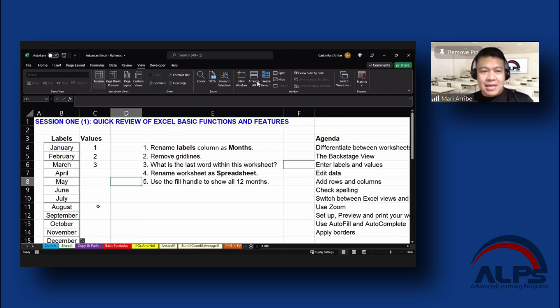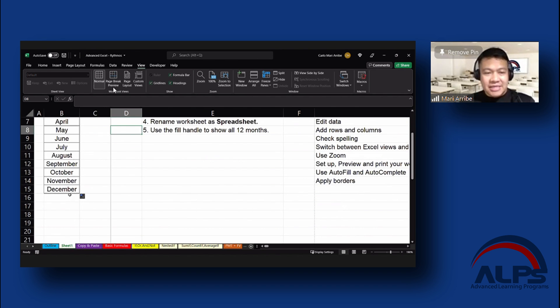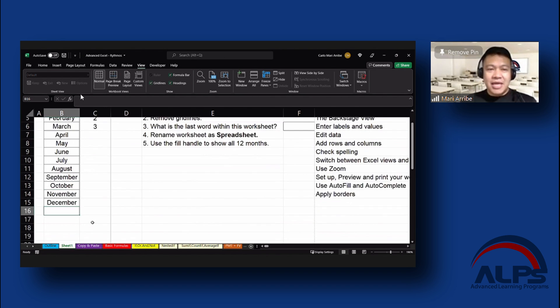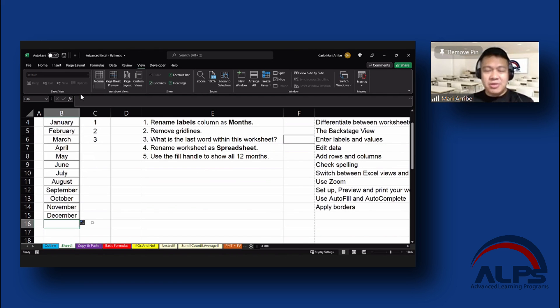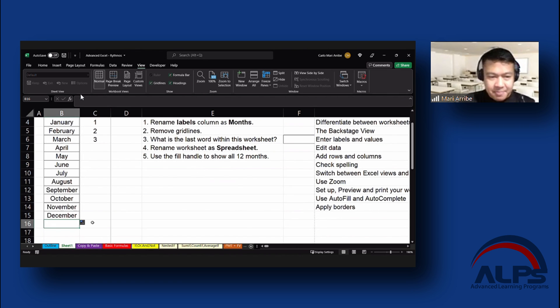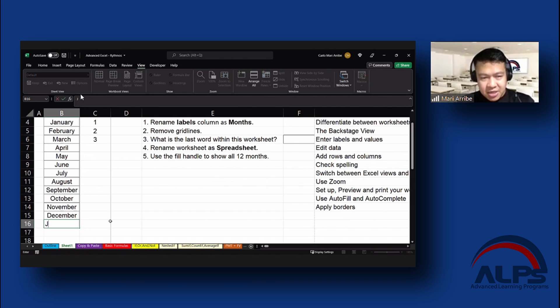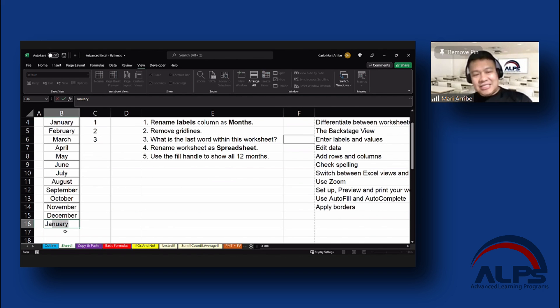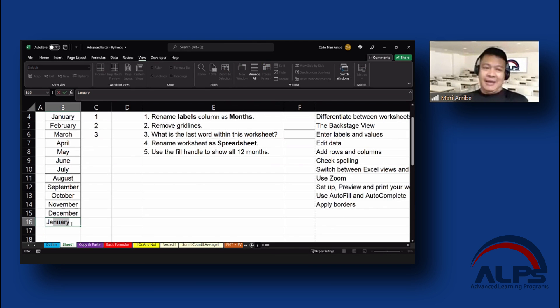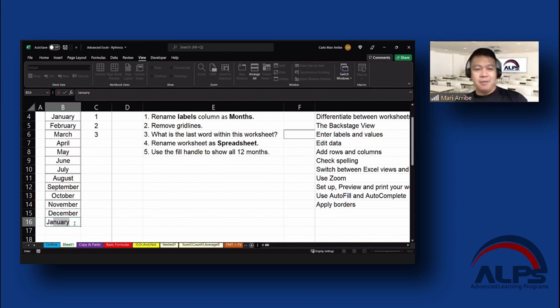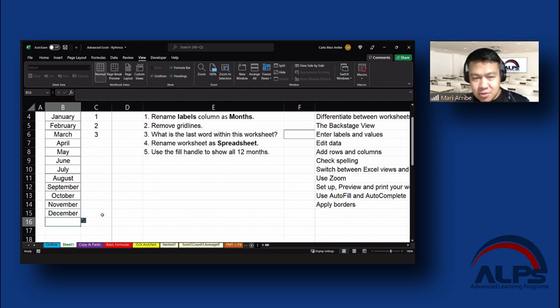Now, Autocomplete is if Excel recognizes that as something that you typed in before. Like I'm going to type in JA, or the starting for January, under December, JA. And this is an Autocomplete. So that's what we call Autocomplete. I'm going to not use January for now.